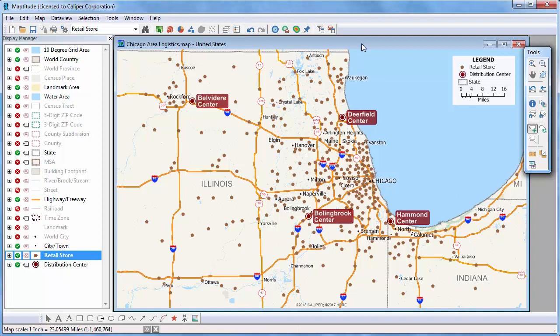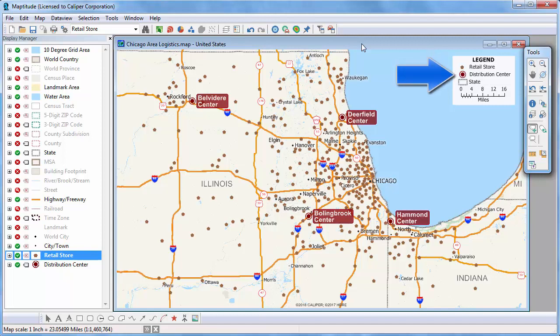The origins and destinations can be point or area layers. If they are in the same layer, you will need to create selection sets of which features are origins and which are destinations. In this case, I have a map that contains a point layer of convenience stores and a separate point layer that contains distribution centers that service the stores.